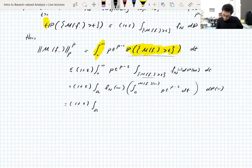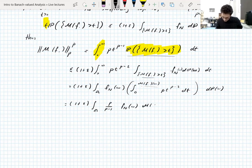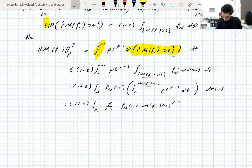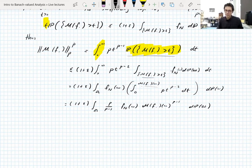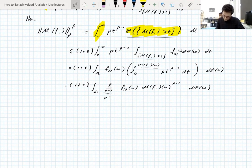Now p/(p−1) is p' by definition — that's where the p' comes from. We use Hölder's inequality on this integral: we get (1+ε) · p' · ‖f_n‖_{Lp}, which is what we want, times the L^{p'} norm of what's left over — the (p−1)-th power of the maximal function in L^{p'} norm.